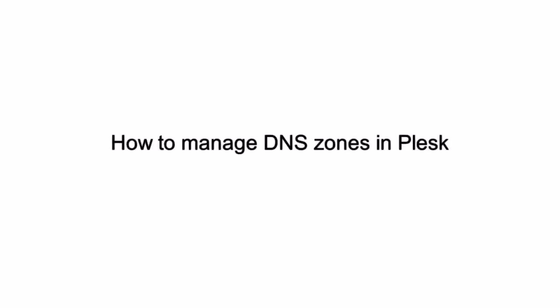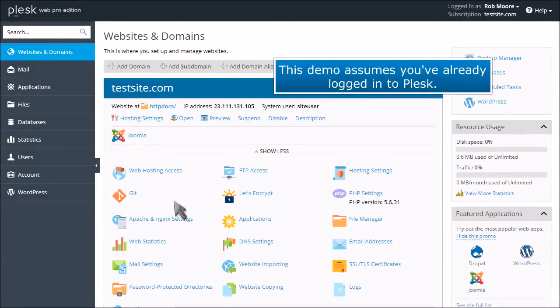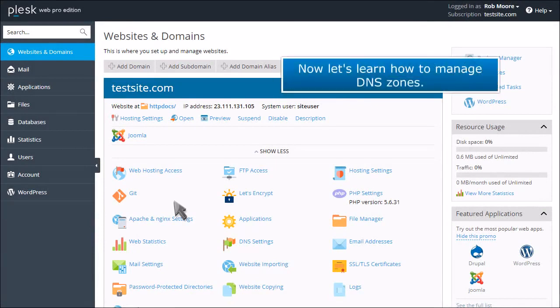How to Manage DNS Zones in Plesk. This demo assumes you've already logged into Plesk. Now let's learn how to manage DNS zones.